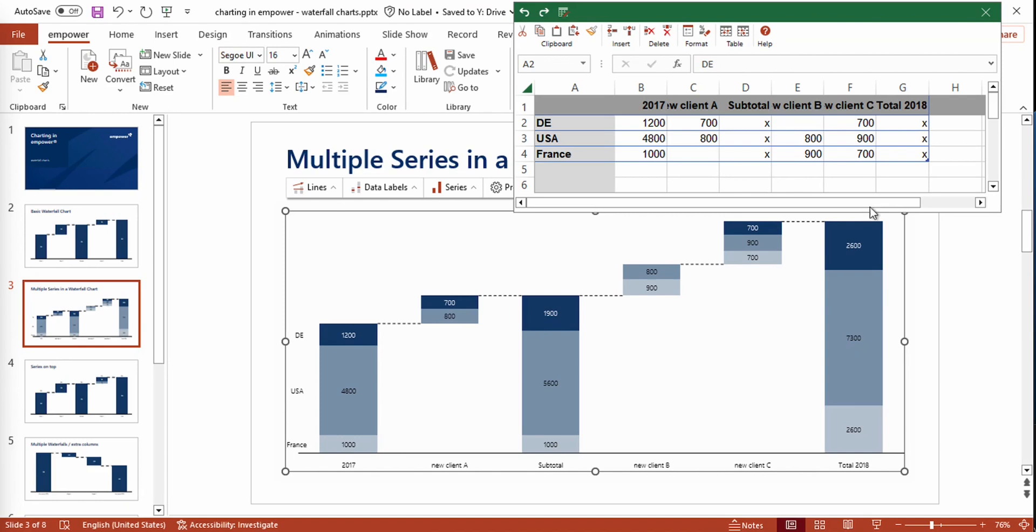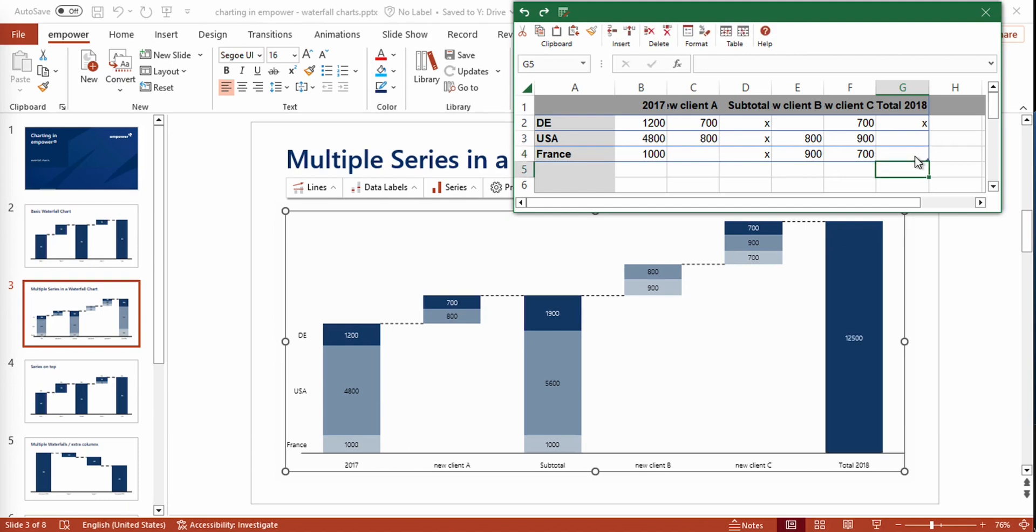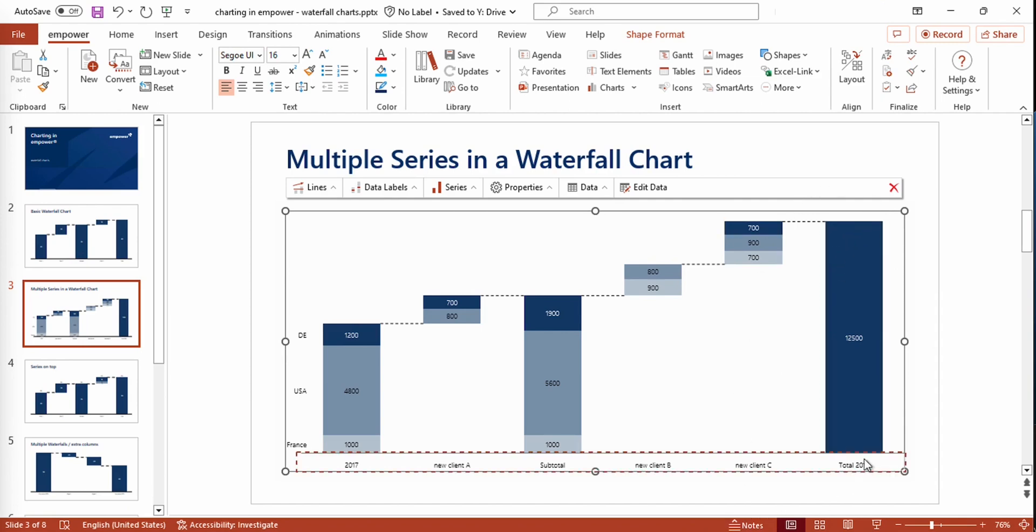But there's another option for how you can create a sum. You can delete these x's right here. And if you only have one x added and press enter, you can see that an overall sum is created, which can be used if it only matters to create a total sum of all the data points of all series.